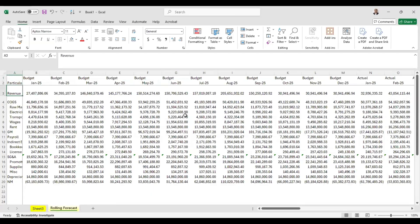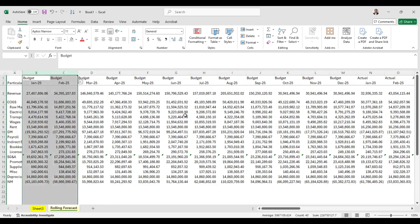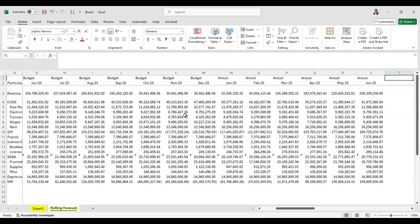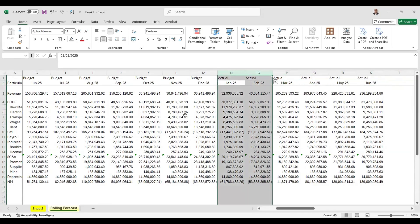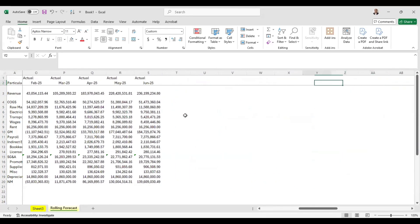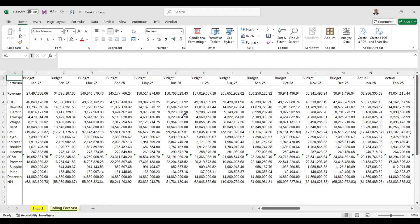This is the data we currently have — these are our P&L line items. We have revenue, and under COGS we have raw materials, electricity, transport, wages, rent, etc., arriving at gross margin. We also have payroll, indirect expenses, SG&A, depreciation, and finally net margin. The columns are budget columns with budget information available for January through December 2025. Assuming we've already completed six months of 2025, we have actual information for the first six months. We need to prepare the rolling forecast from July 2025 onwards.